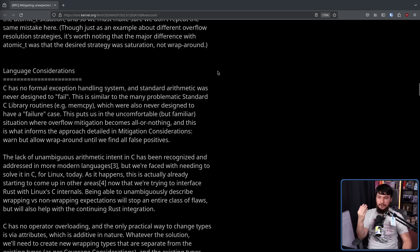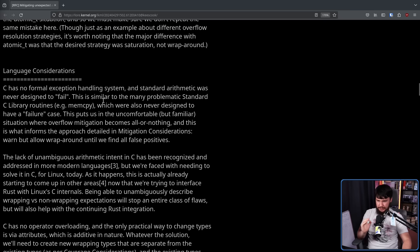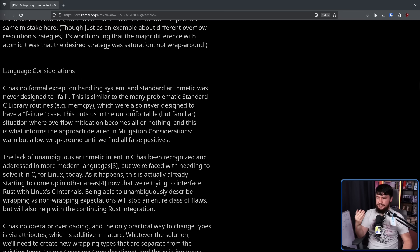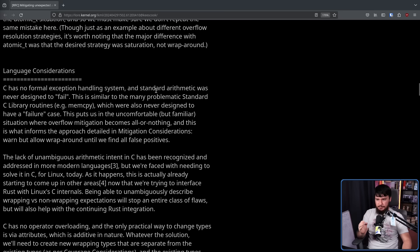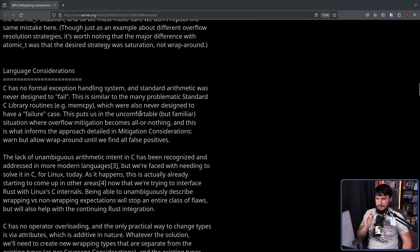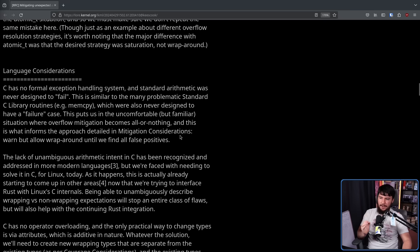And the standard arithmetic was never designed to fail. This is similar to the many problematic standard C library routines, e.g. memcpy, which were also never designed to have such a failure case. This puts us in the uncomfortable but familiar situation where overflow mitigation becomes all or nothing. And this is what informs the approach detailed in mitigation considerations: warn but allow wraparound until we find all false positives.